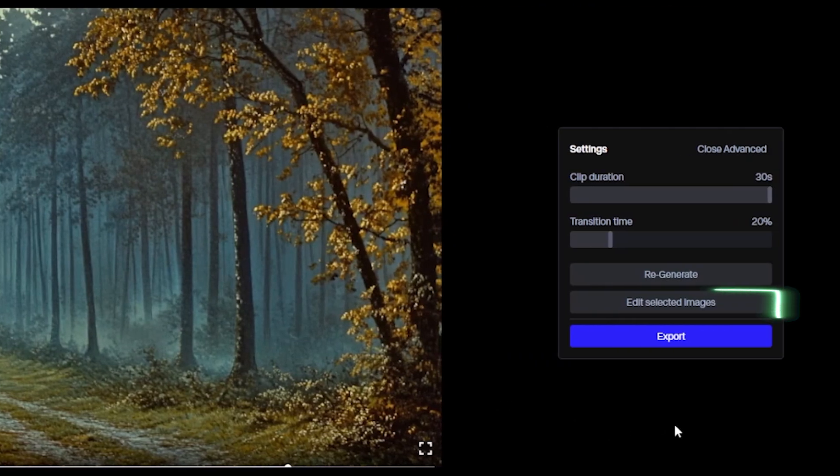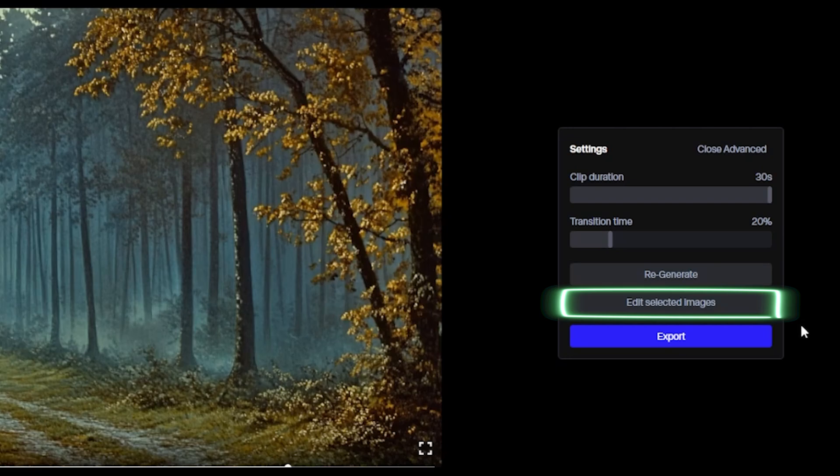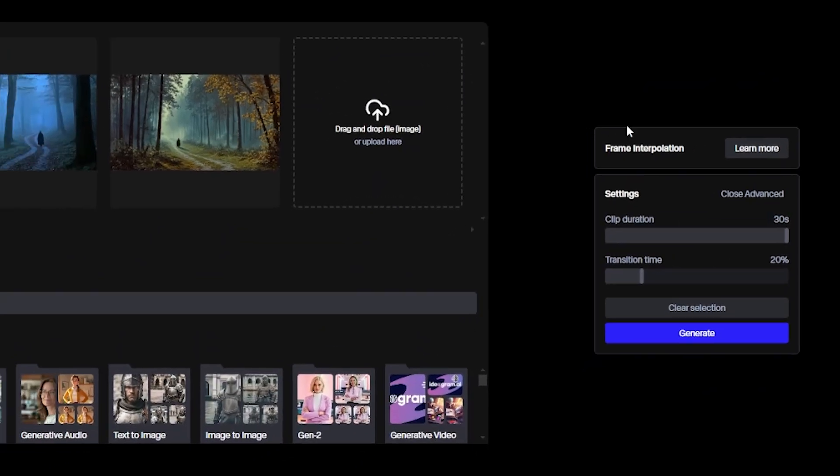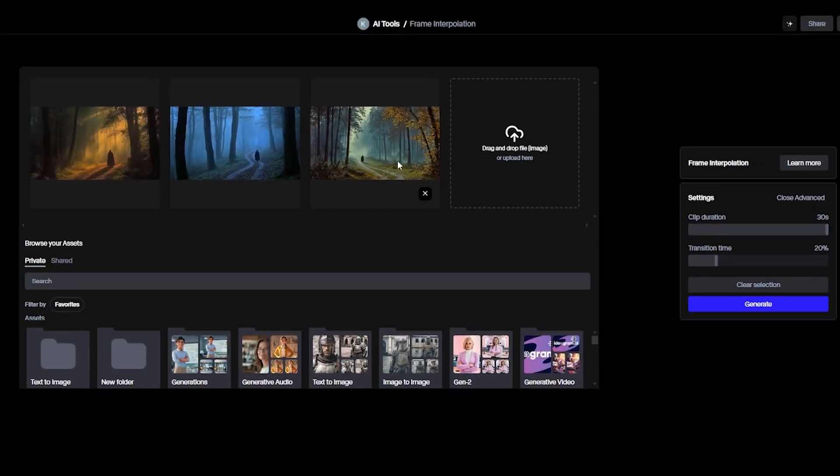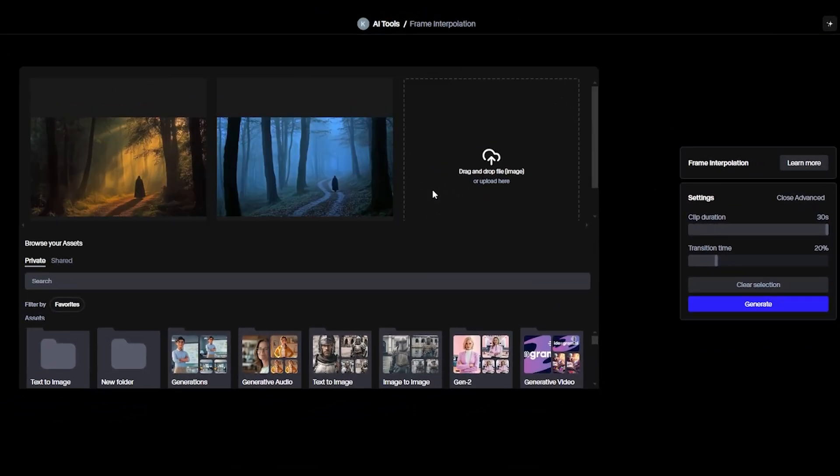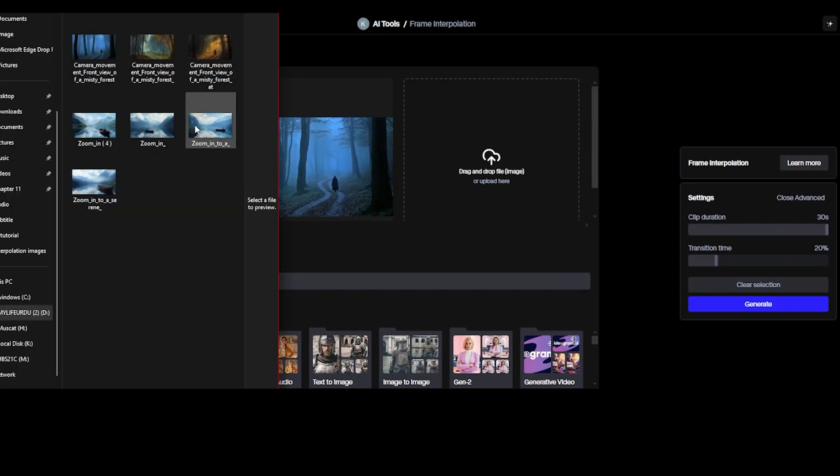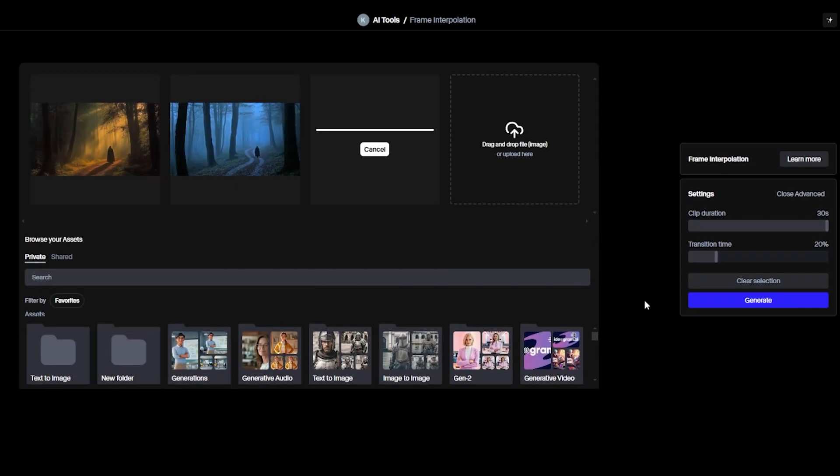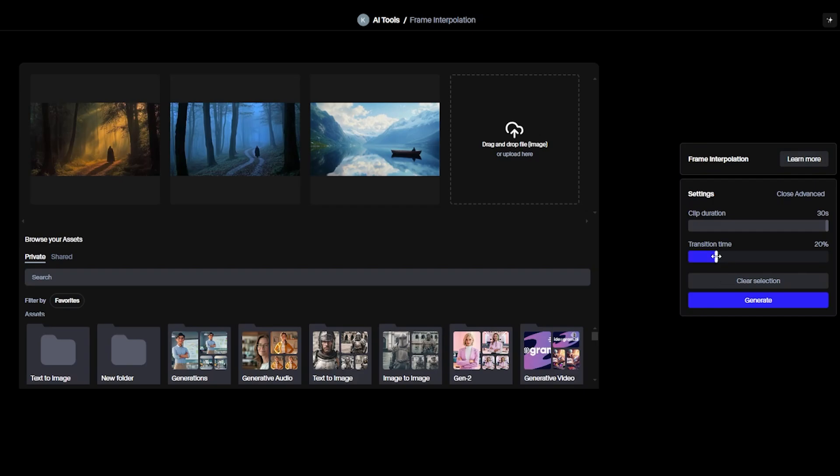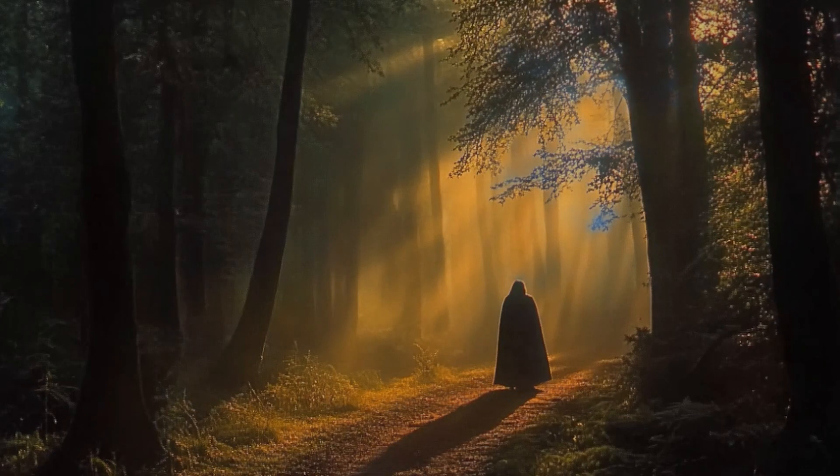So let's see the next tool, which is Edit Selected Images. Click on it. And now you can edit or change the image you want. Once ready, click Generate, and that's all. So I hope you understood, and now let's see the final result of the video.